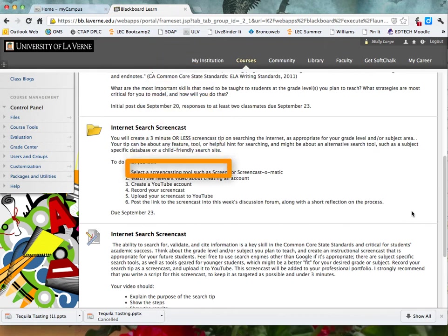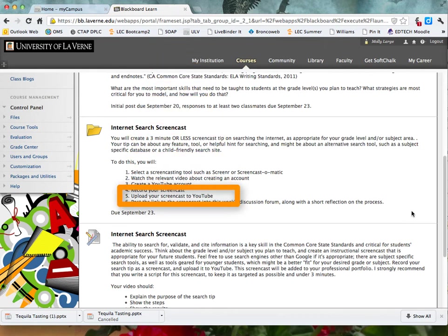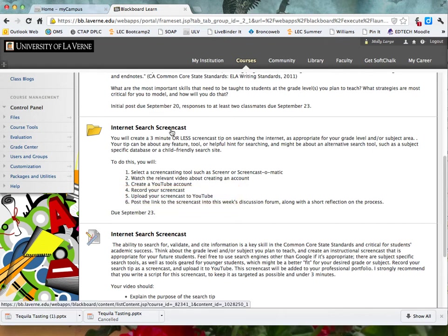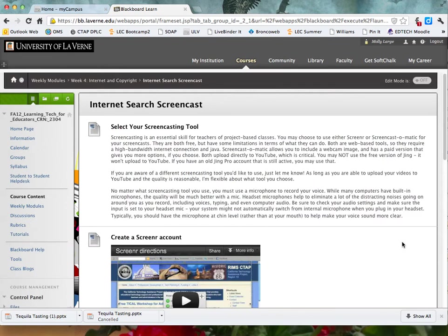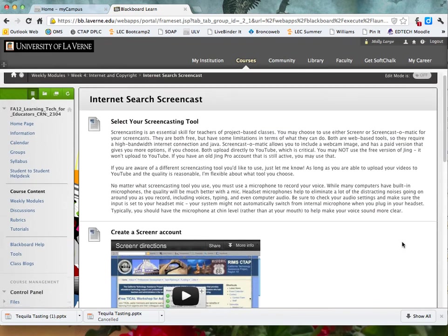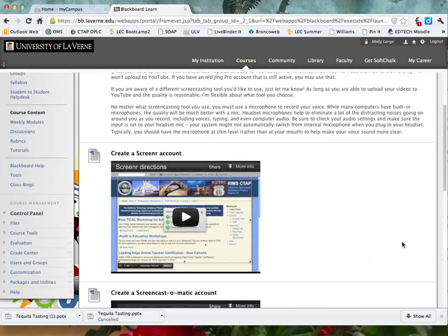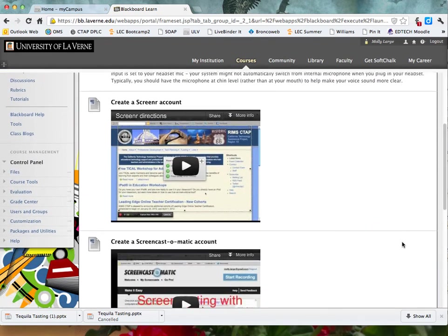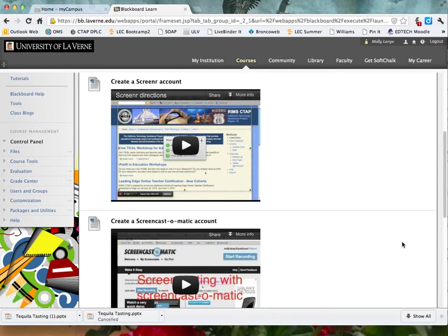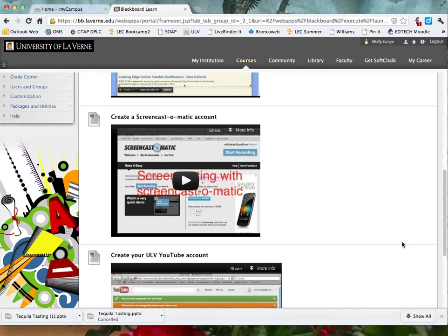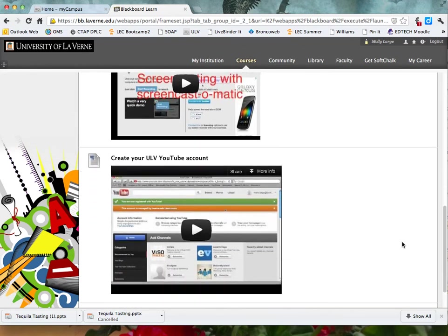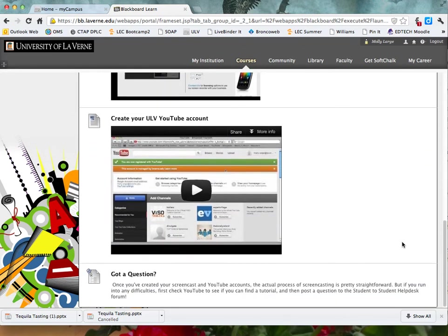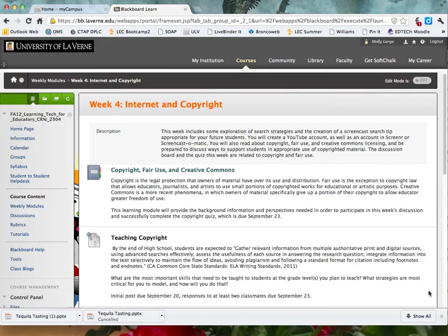Your screencast must be posted to YouTube in order to receive full credit. All of the directions for setting up accounts and creating a screencast are posted in the weekly content. As always, the first thing to try when you're troubleshooting is switching to a different browser. But if that doesn't work, remember our student-to-student help desk.